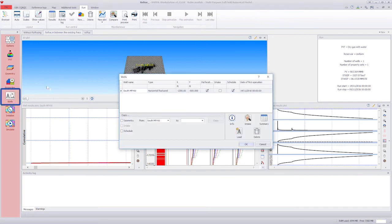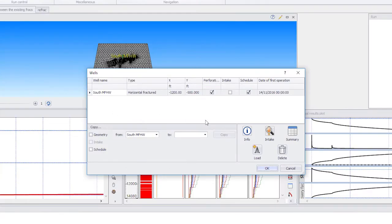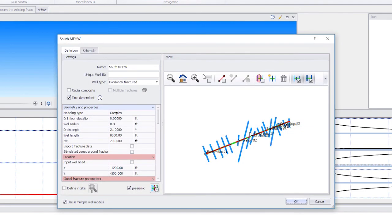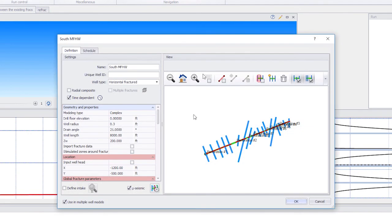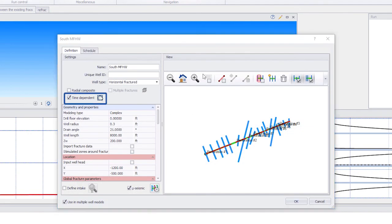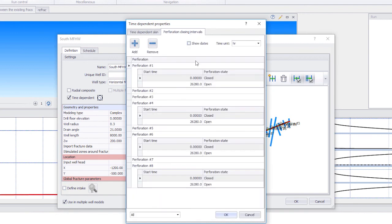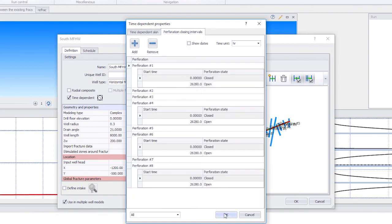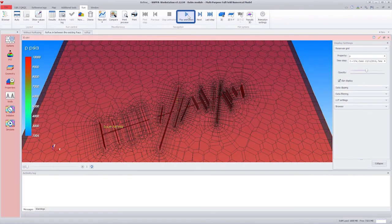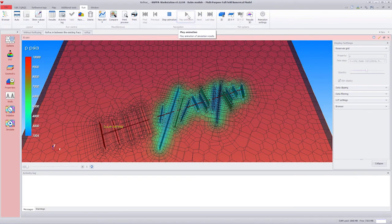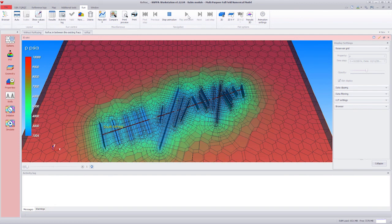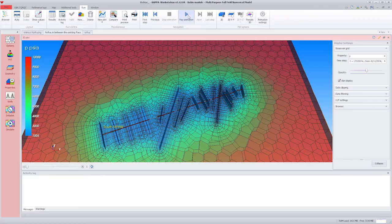The last run tab shows that we can replicate the scenario and add additional fracs in between the existing original fracs, and assign the perforation closing and opening times accordingly. This concludes this video on the Refrac option in Kappa Workstation.